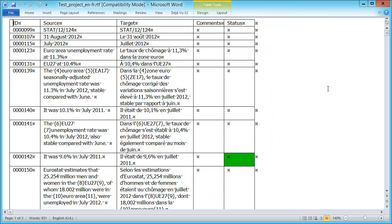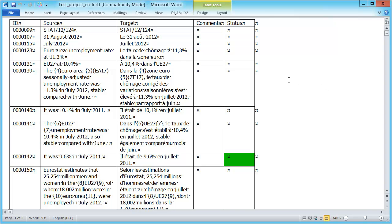And this is what our exported document looks like. So the External View as Déjà Vu calls it. It's a table with five columns: ID, Source Segment, Target Segment, Comment and Status. Well, comments we had none in this document.